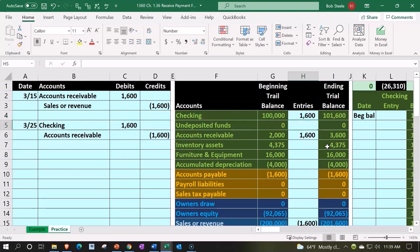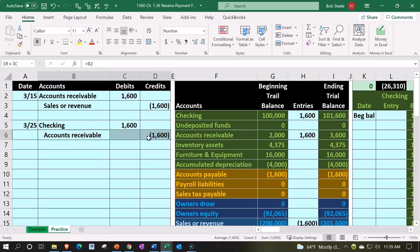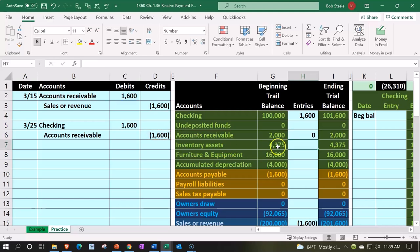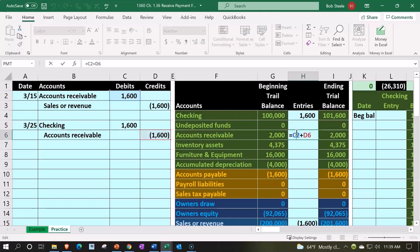Then the accounts receivable is going back down. There's something in accounts receivable so I'm going to double click on it, go to the end of my formula, say plus plus that negative number or the credit. So now I have debited and credited it. That means the difference or change goes back down to zero.